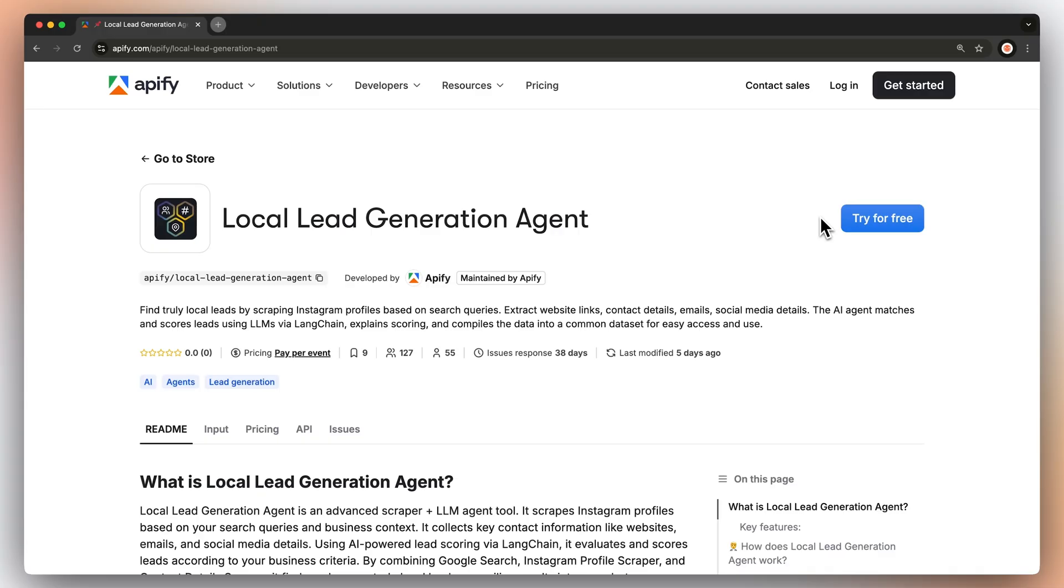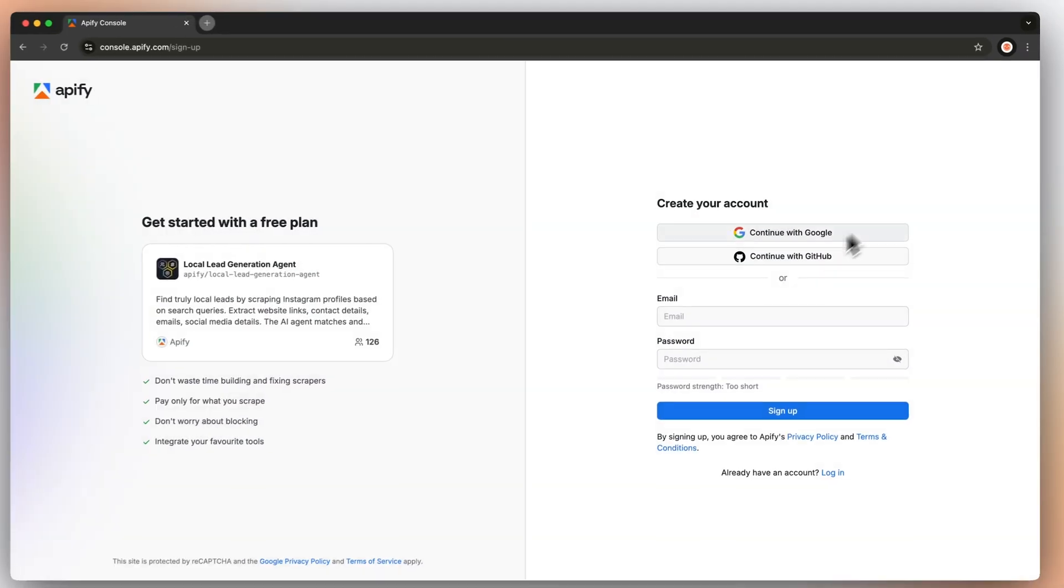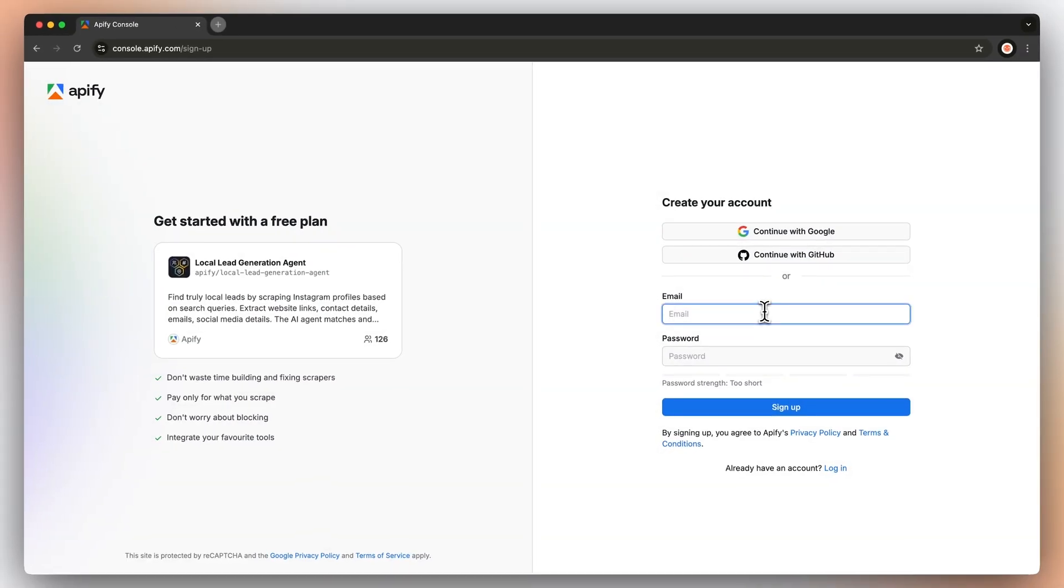First, head to the link in the description. It will take you to the local lead generation agents with me. Click try for free, which will send you to the login page, where you can create a free Appify account.